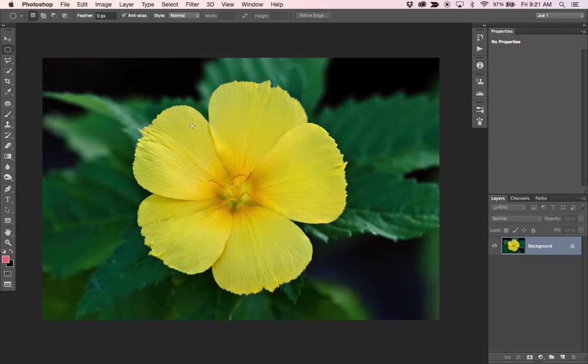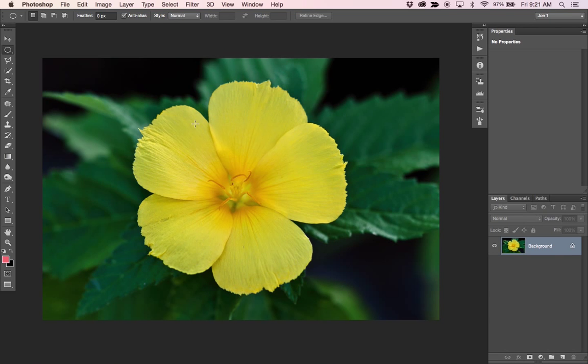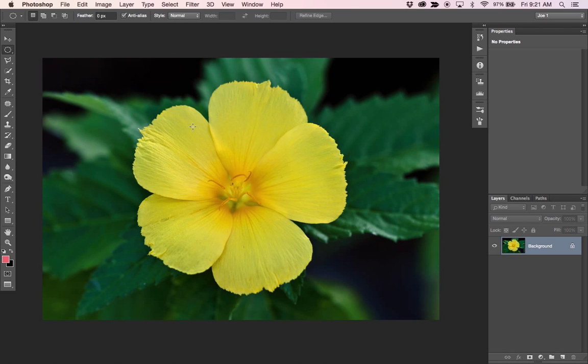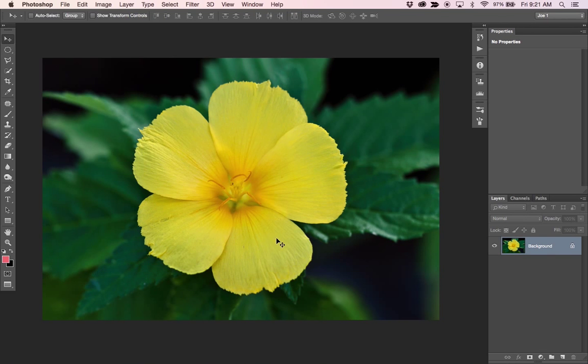Alright, here we are in Photoshop, and we're looking at a yellow flower. I think I took this with a 100 millimeter macro lens on a Canon 5D Mark II, but I want to show you some techniques you can use to change the colors of things in Photoshop, and just one of the ways to kind of get you started with many objects, but in this case, we're going to be looking at a flower.